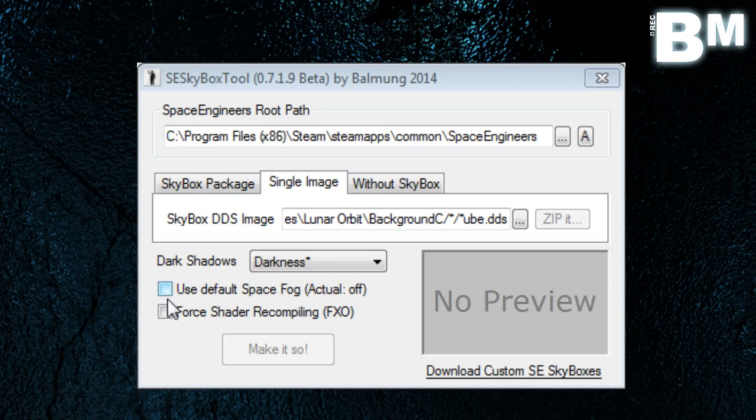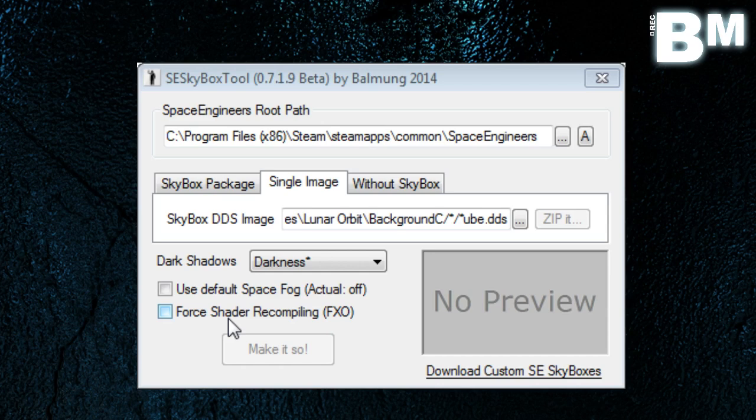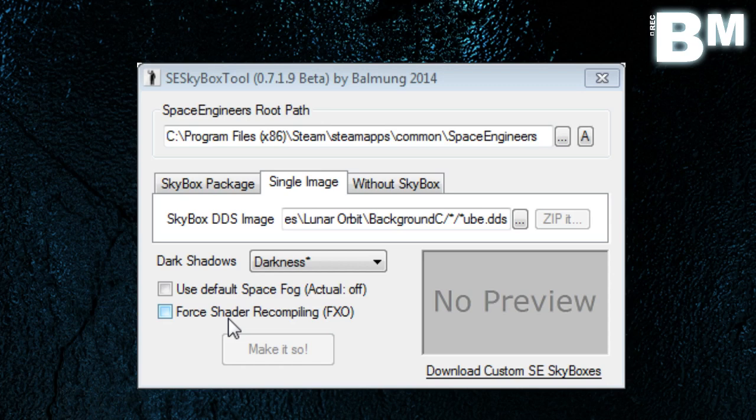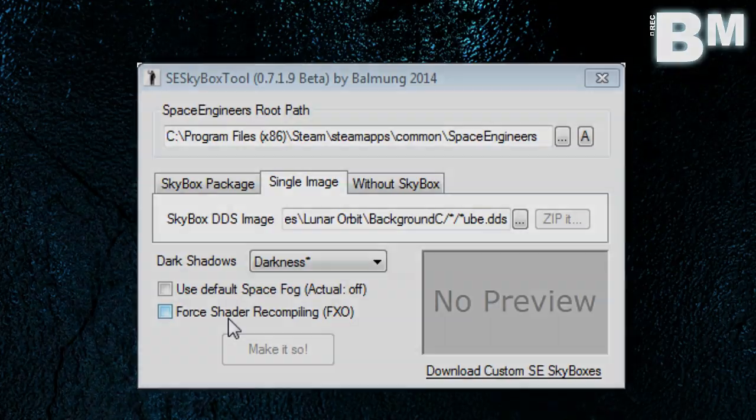So this will do a lot for you. And then you've got Force Shader Recompiling FXO, and I'll be very honest with you, I have no idea what this is, so I won't even go there. So that's the Skybox tool. It's amazing, I love it. I change around with different skyboxes every once in a while because it keeps it visually interesting. So I definitely recommend this tool.